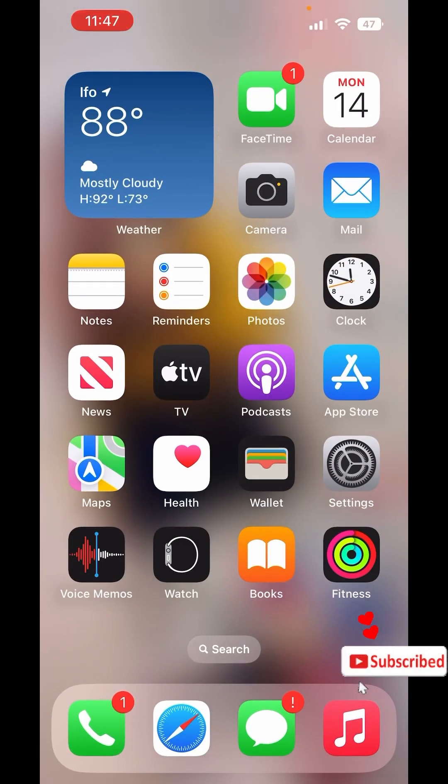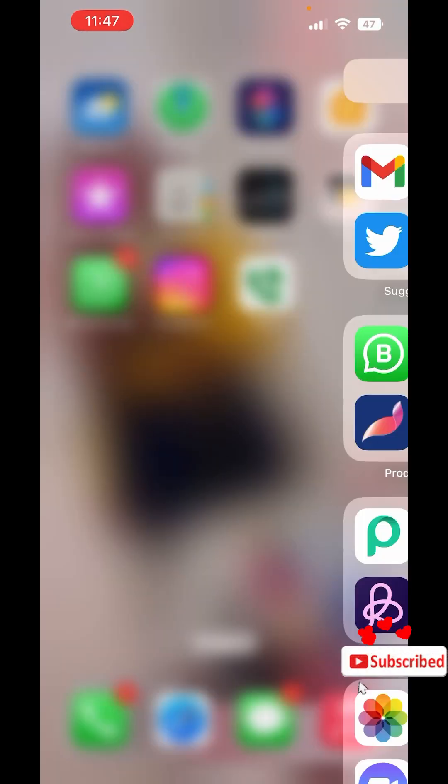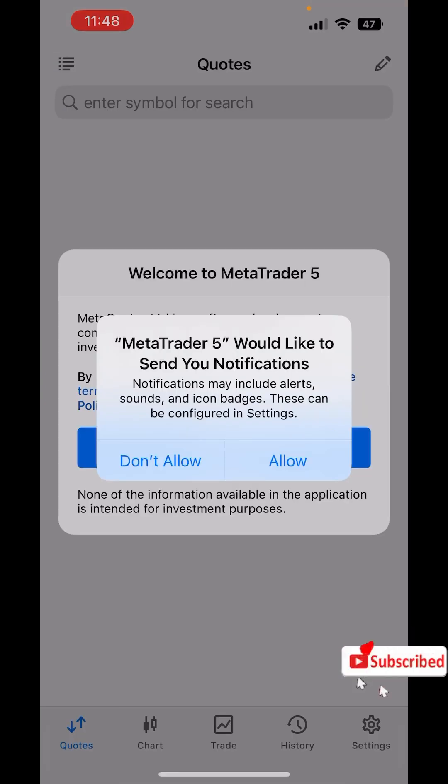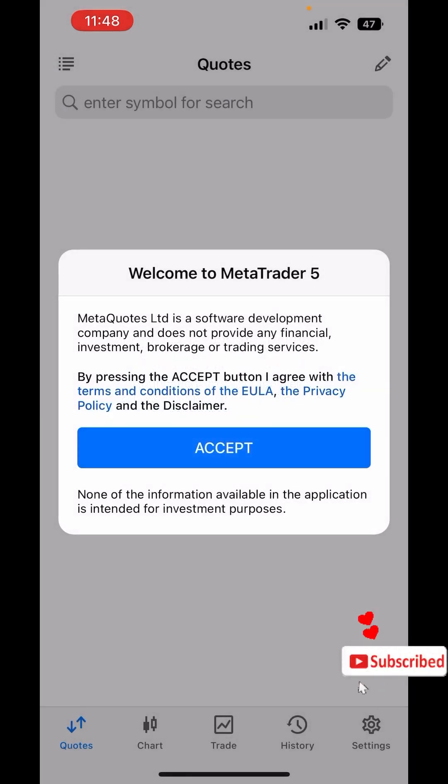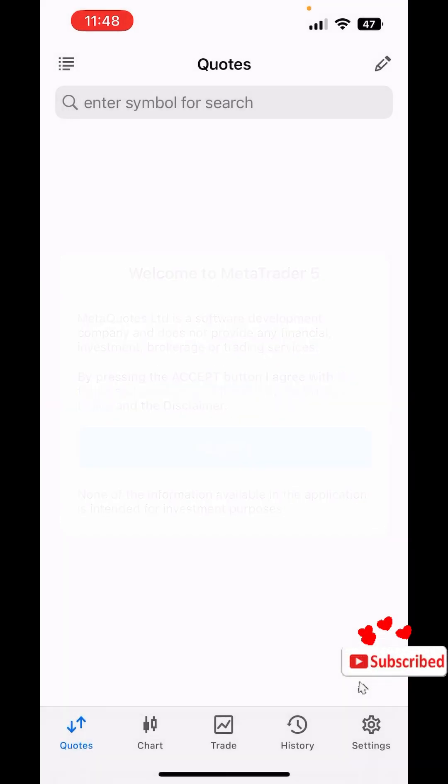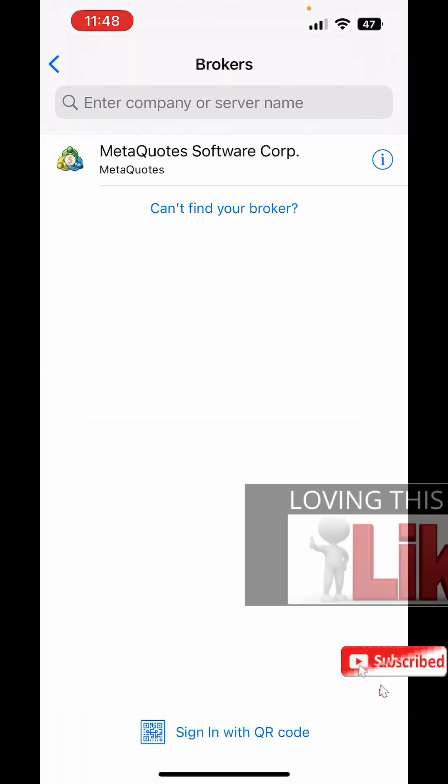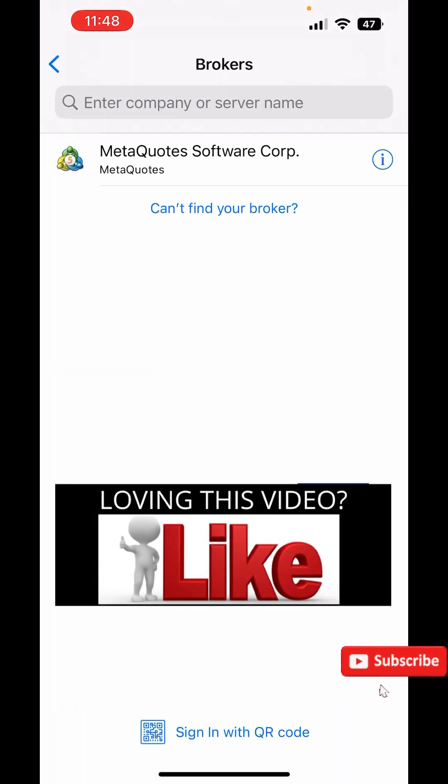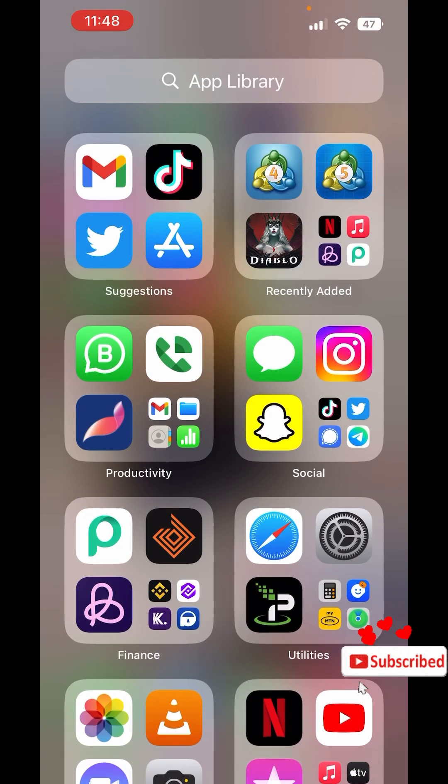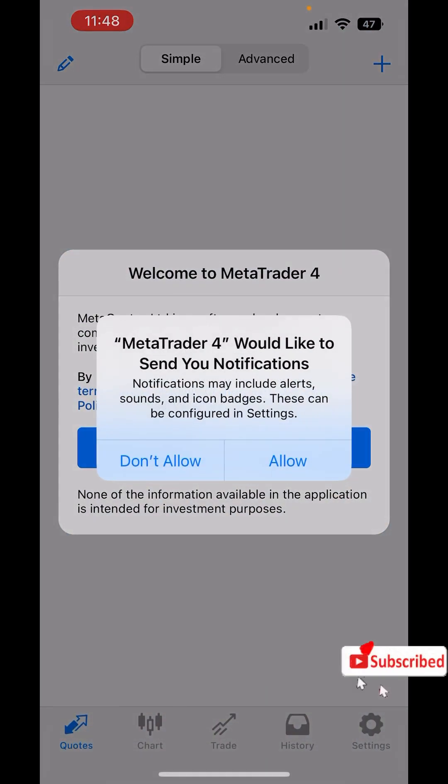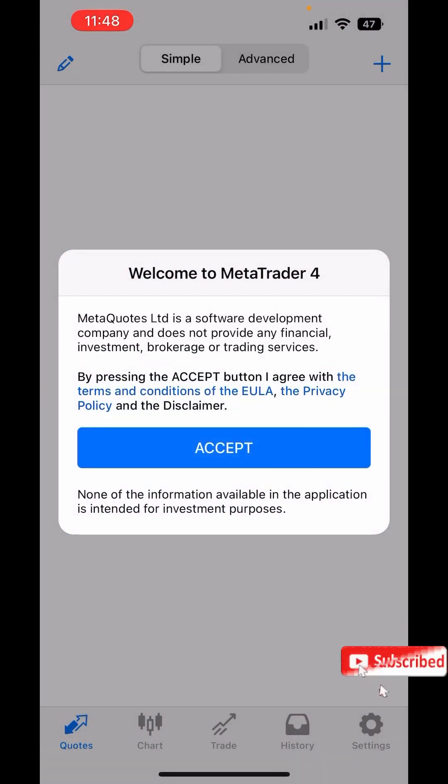MetaTrader 5 has installed. MetaTrader 4 is in the process. Now both have installed. Click Done. As you can see, MetaTrader 5 has just been installed successfully, and same as MetaTrader 4, installed successfully.